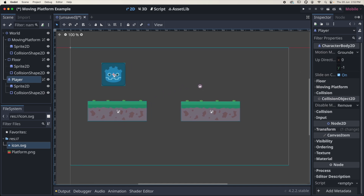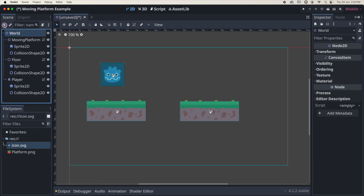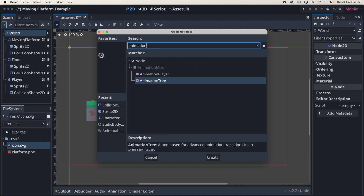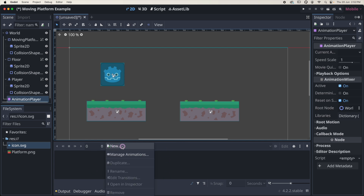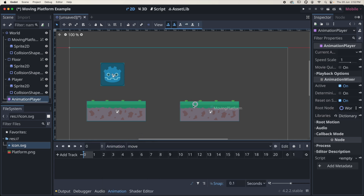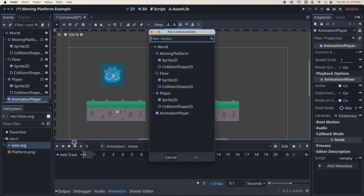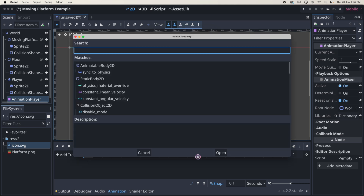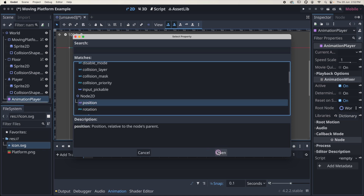The last thing to do is animate this moving platform. I'll select world, add a child node, and add an AnimationPlayer. With the AnimationPlayer selected we can see the animation panel at the bottom. Click on 'Animation', select 'New', and I'll call this animation 'move'. Then click to add a track — we want a property track — and attach it to the moving platform. Scroll down to find 'position', since we're going to change the position during this animation.